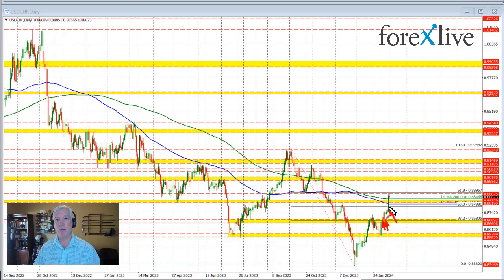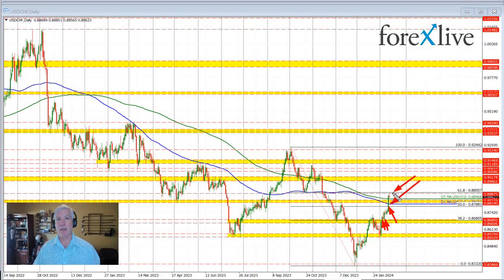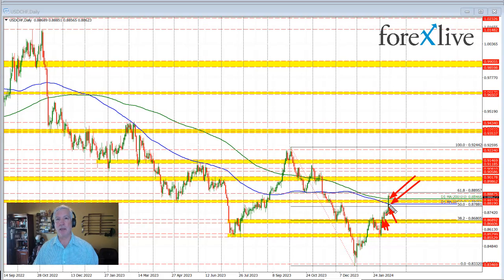We moved above the 50% retracement yesterday. We also moved above the 100-day moving average and the 200-day moving average — the blue and green lines on this chart — and we closed above both of those moving average levels. That's a key break to the upside.